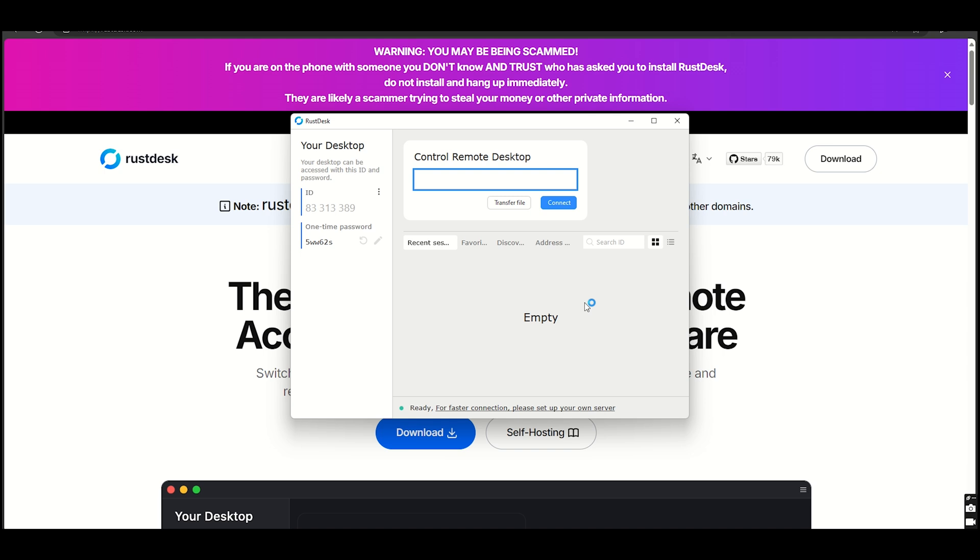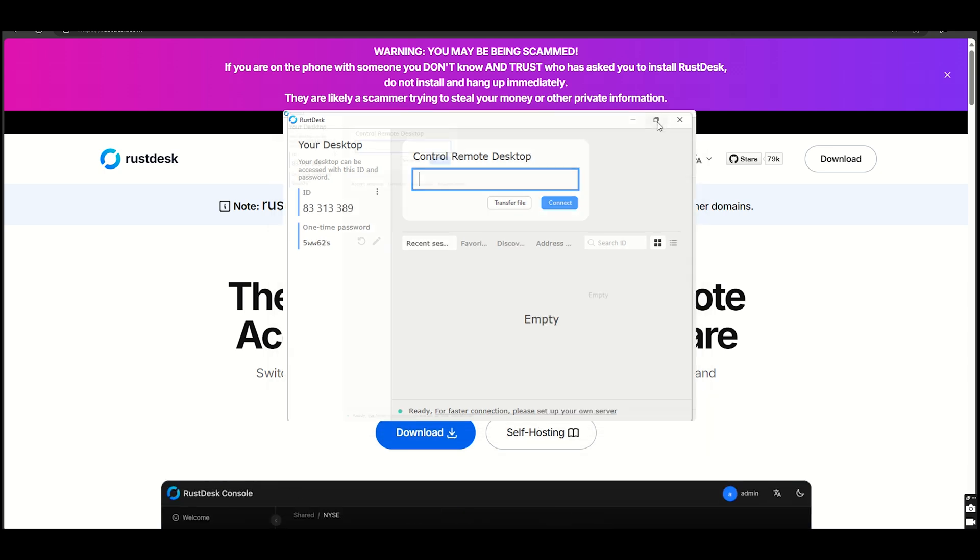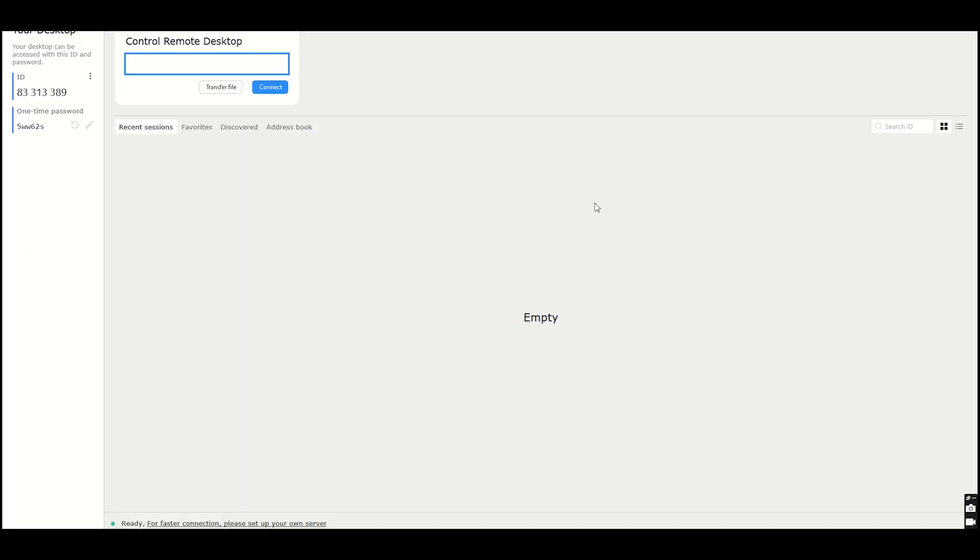Bottom line: RustDesk is a fantastic choice for budget-conscious users who prioritize privacy and flexibility.